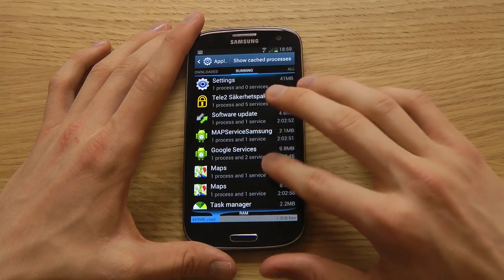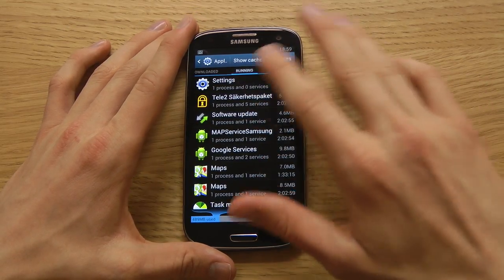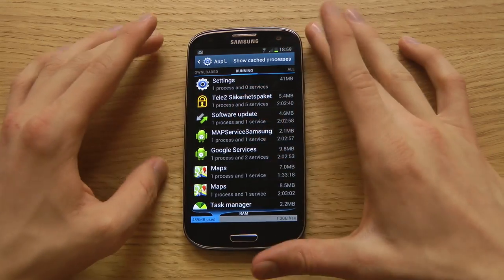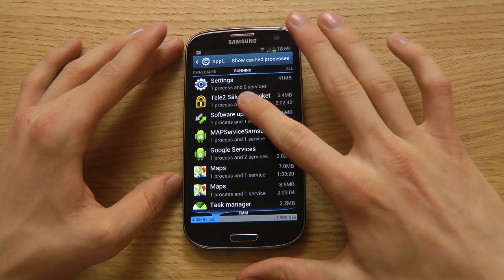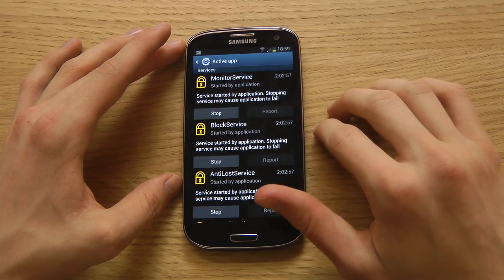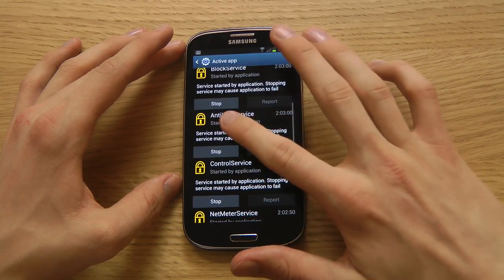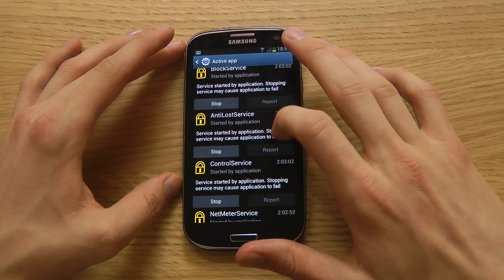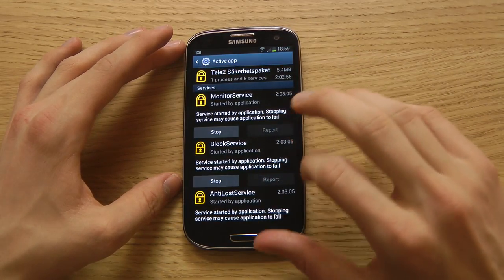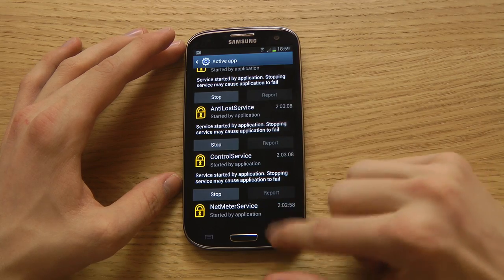This shows stuff you might not want running in the background. For example, with my carrier — Tele2 — there's an antivirus program running, which I don't want to stop, but it's interesting to see what your carrier has installed. I also have an anti-loss service so I can track my device by GPS, but I can stop these things if I don't want them anymore.